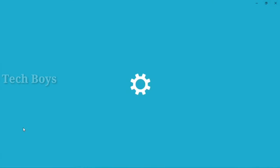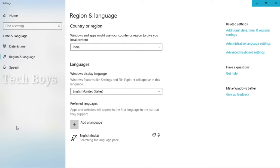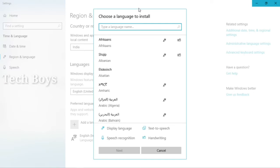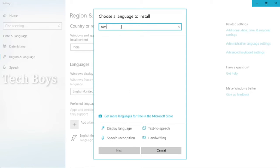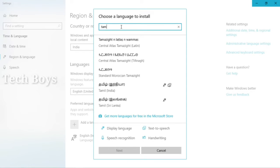In this option, we will add Tamil language. You can add the software in your system. You can click the search for Tamil language.